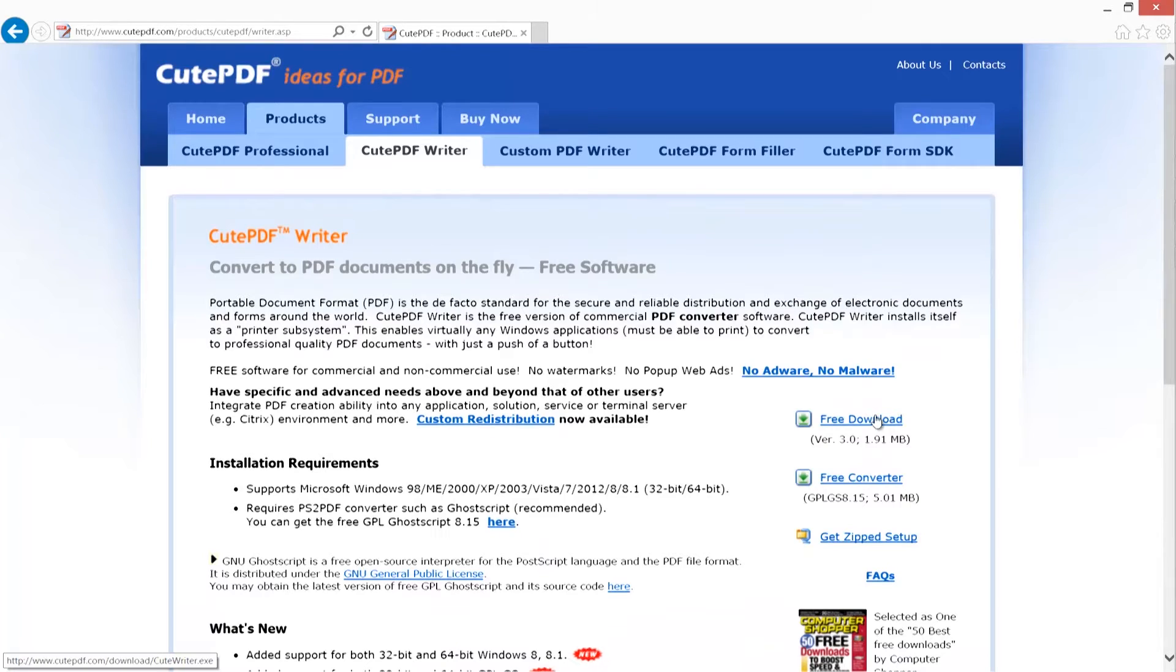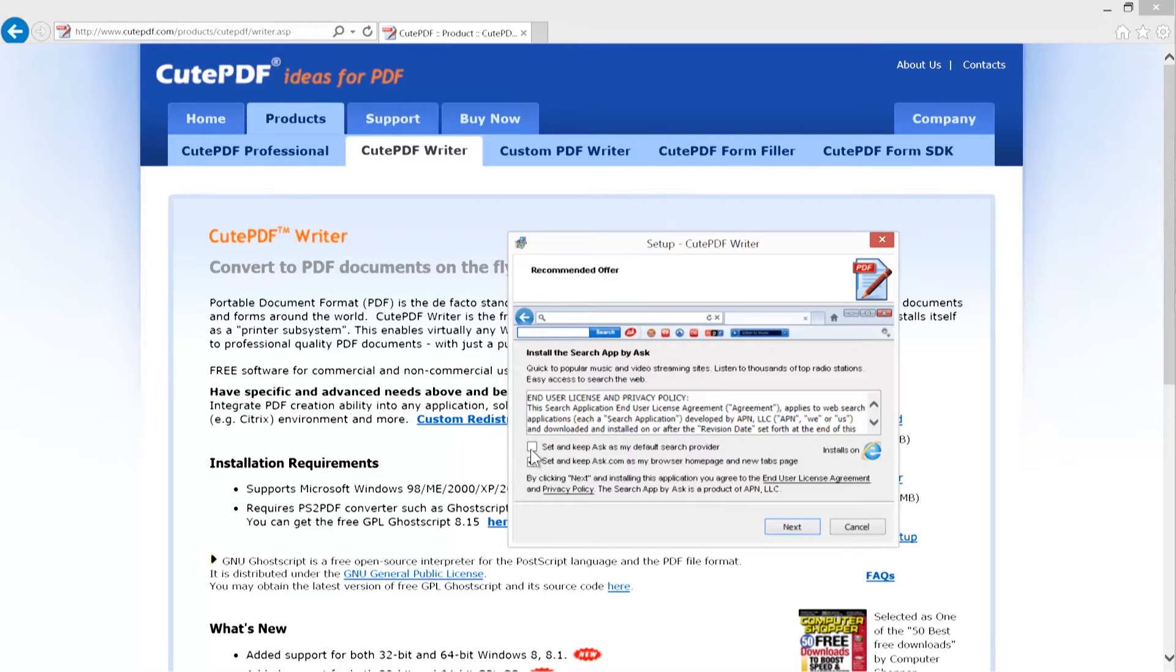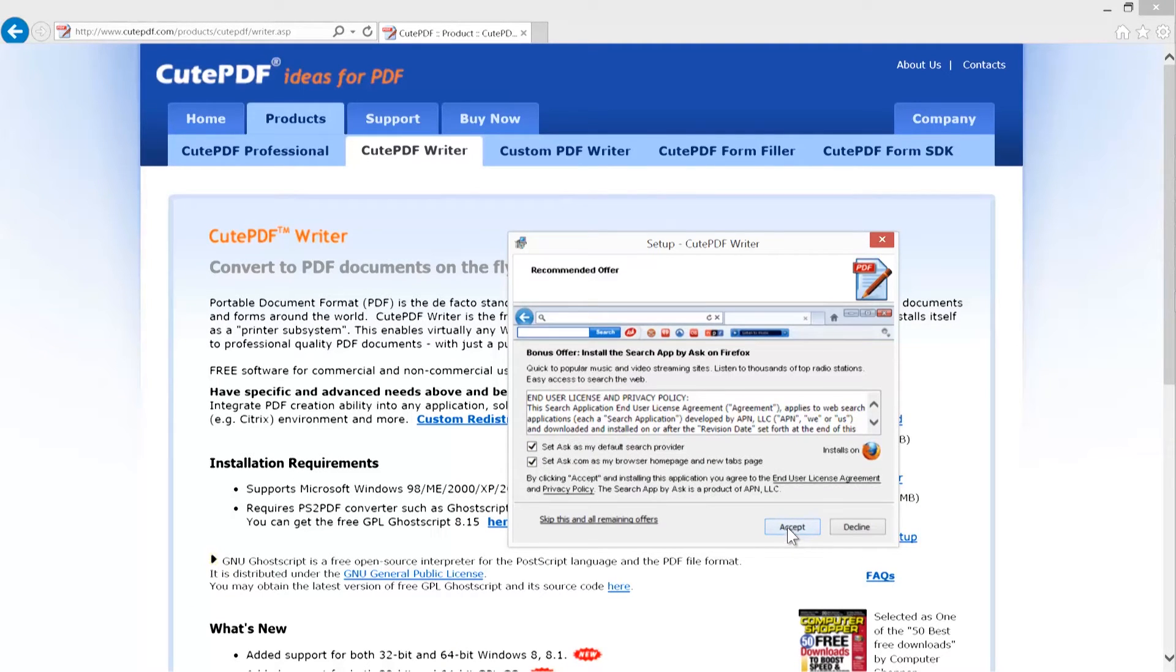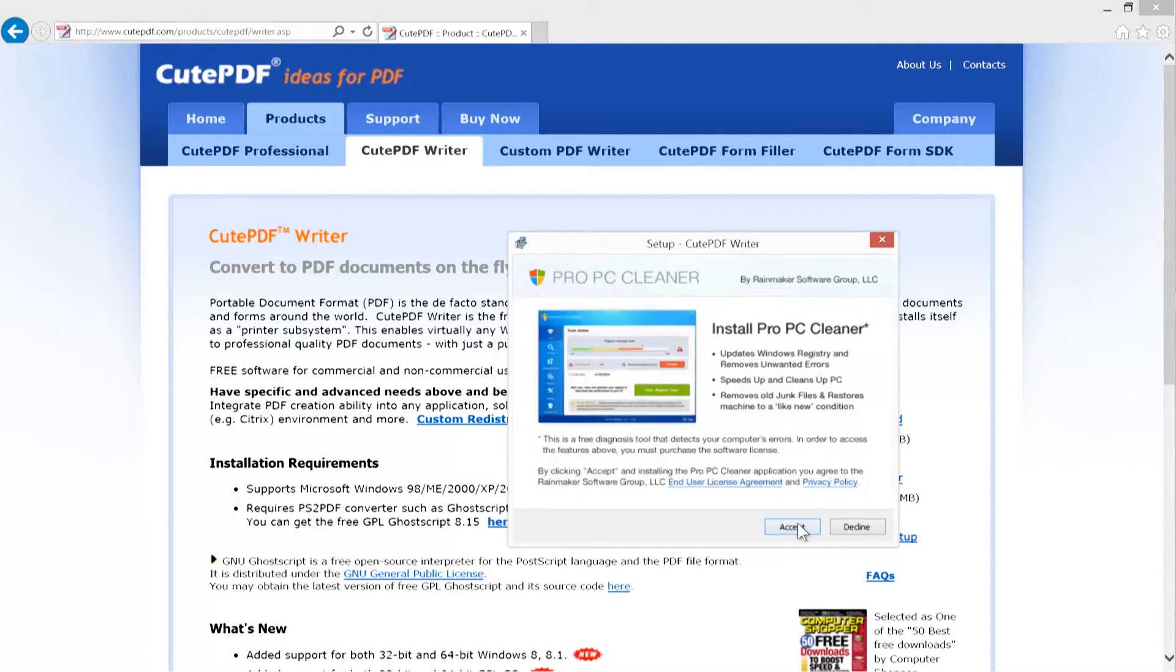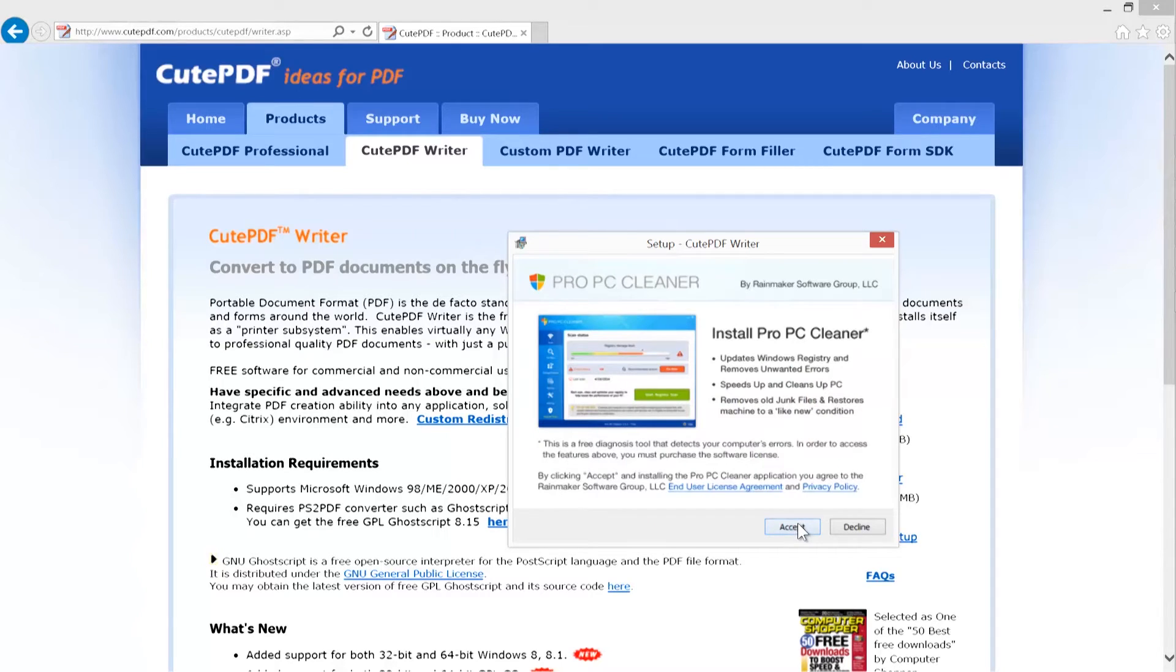Be careful on the box that pops up. It will ask you to set Ask as your default search provider and set Ask as my browser home page and new tabs page. Unselect both of these boxes and click accept.